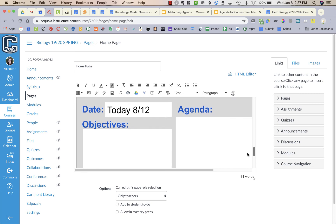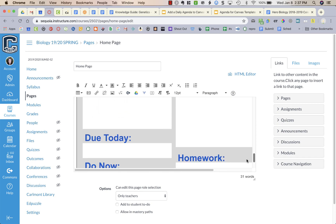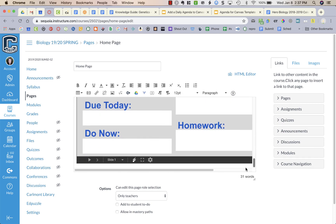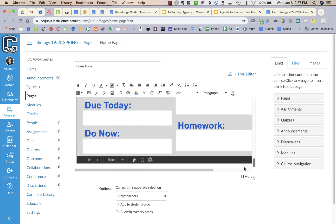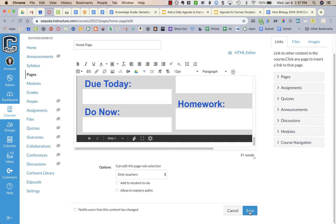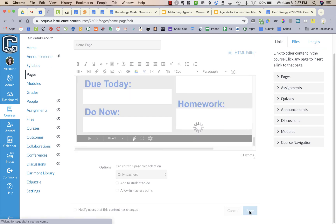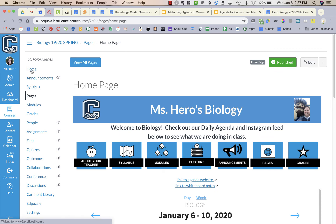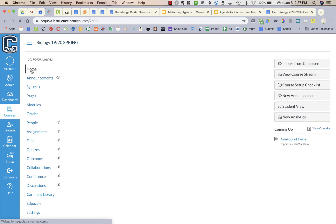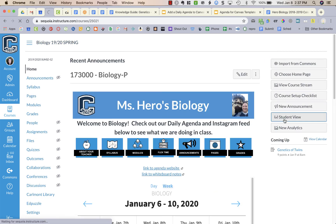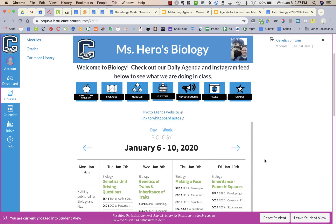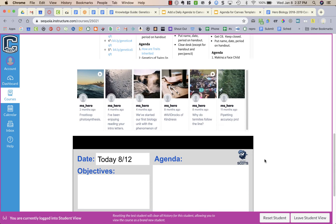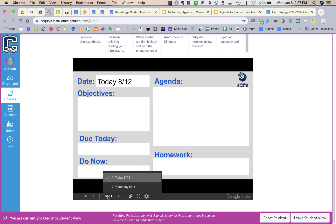But then if I continue going down to the bottom, I can see my embedded slides, and then I just press Save. And if I want to look at this in what the students will see, I can go to Student View down at the bottom and scroll down, and here is my embedded slides.